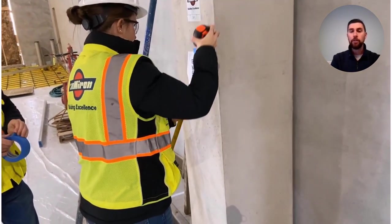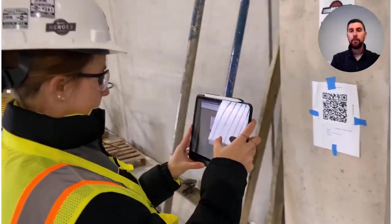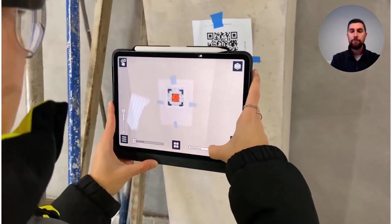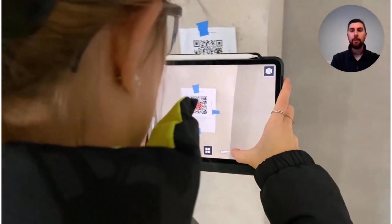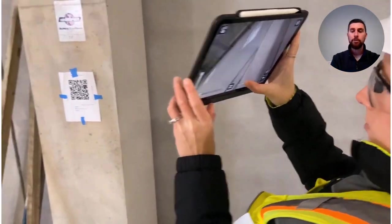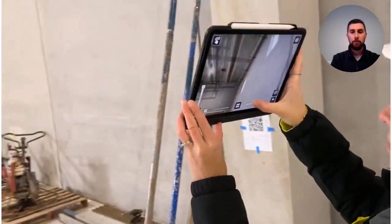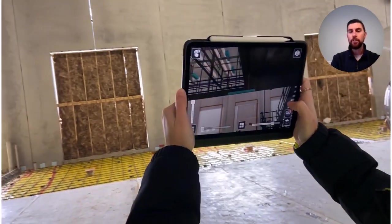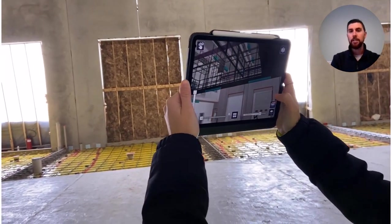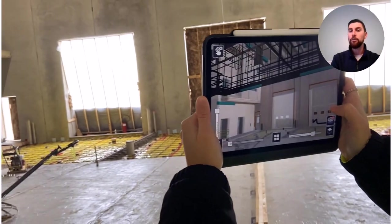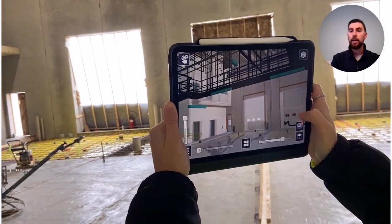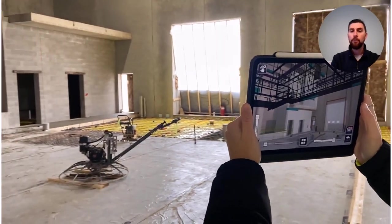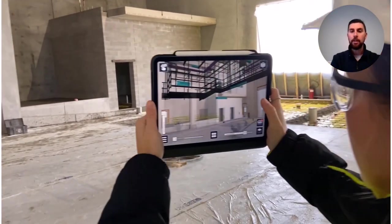If you're already loaded with a total station, you can actually locate that QR marker using a point within Field Link and very accurately place that QR code marker, as opposed to using a tape measure — though a tape measure is okay in this case. As you can see, after she anchors the model using it as a control point, she now has her 3D model out on site to visualize what things are going to look like before they're even installed.